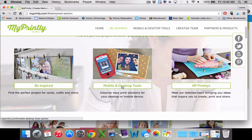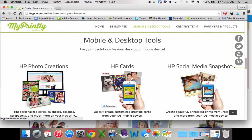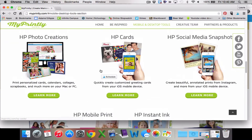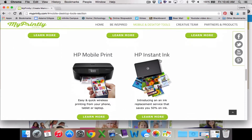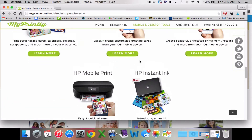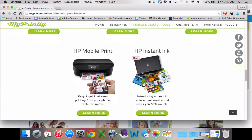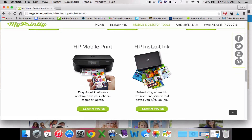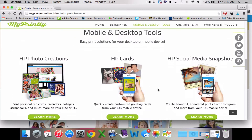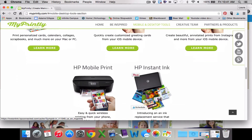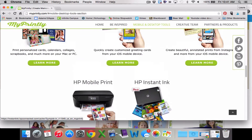The one thing I really wanted to show you is the mobile and desktop tools. If you click on here, you can look at HP Photo Creations, how to create cards, social media snapshots. You can print and do instant ink replacement and see how you pay for all of that. This is just a basic navigation of that — if you wanted to learn more, it says click and learn more.